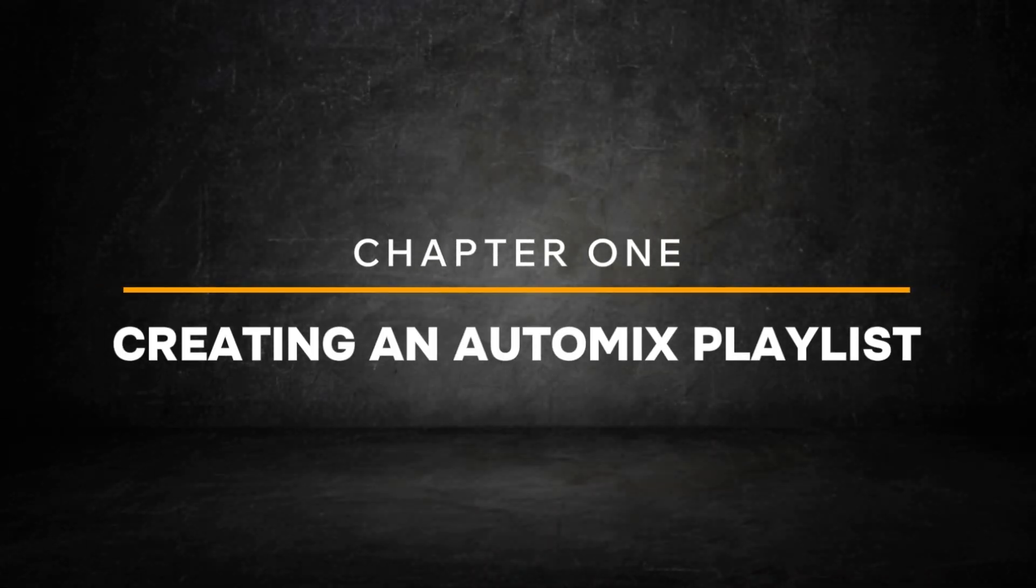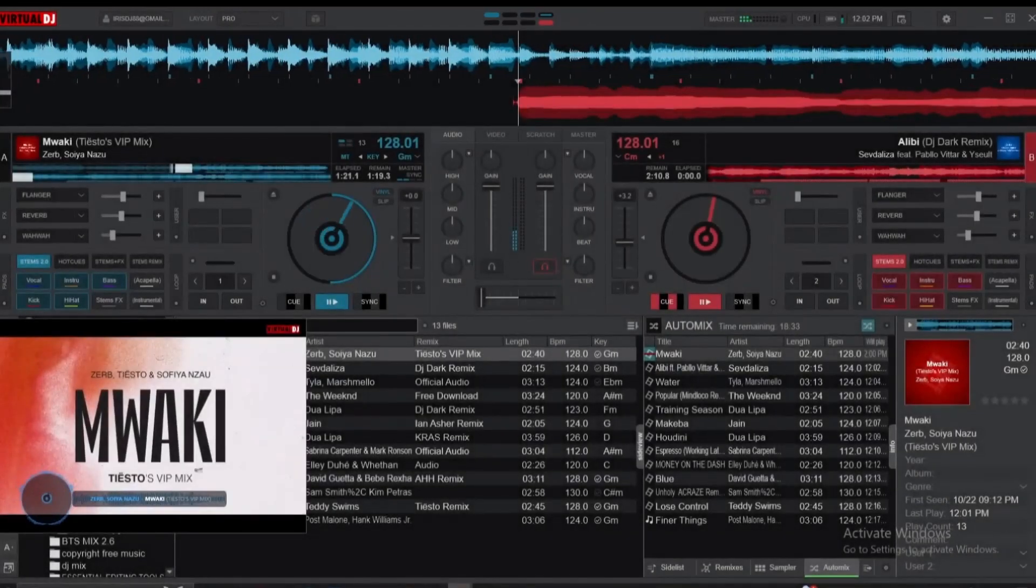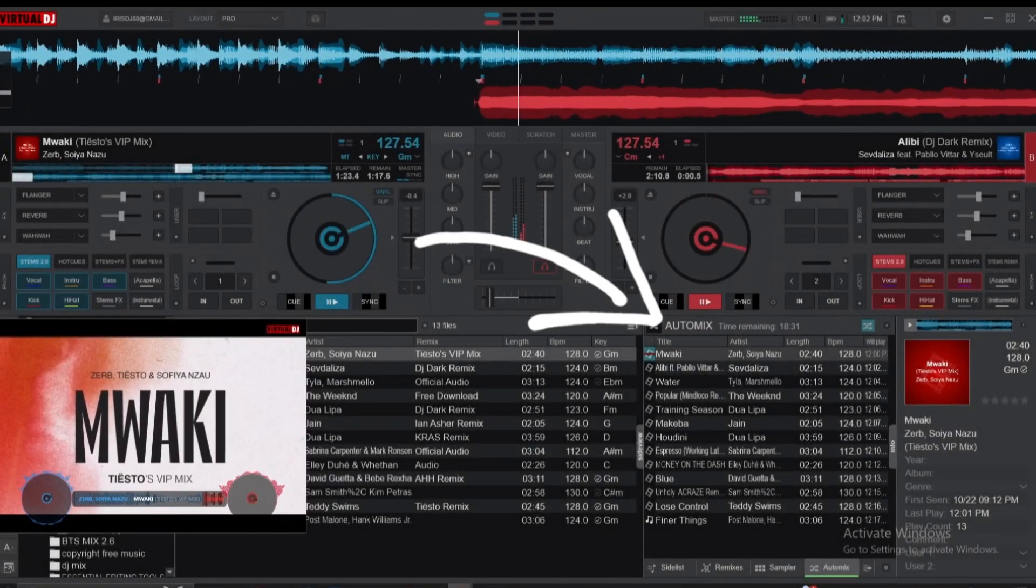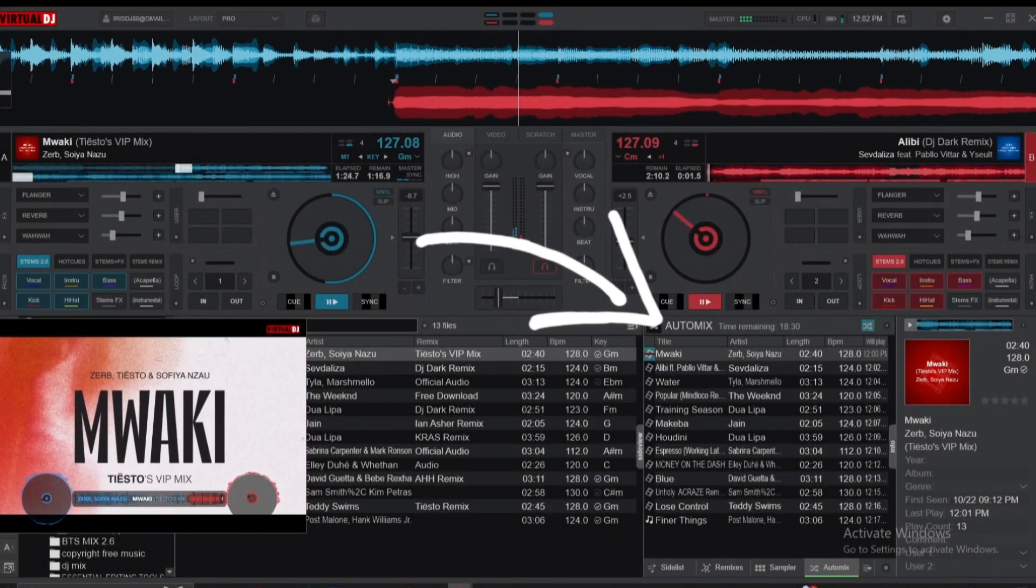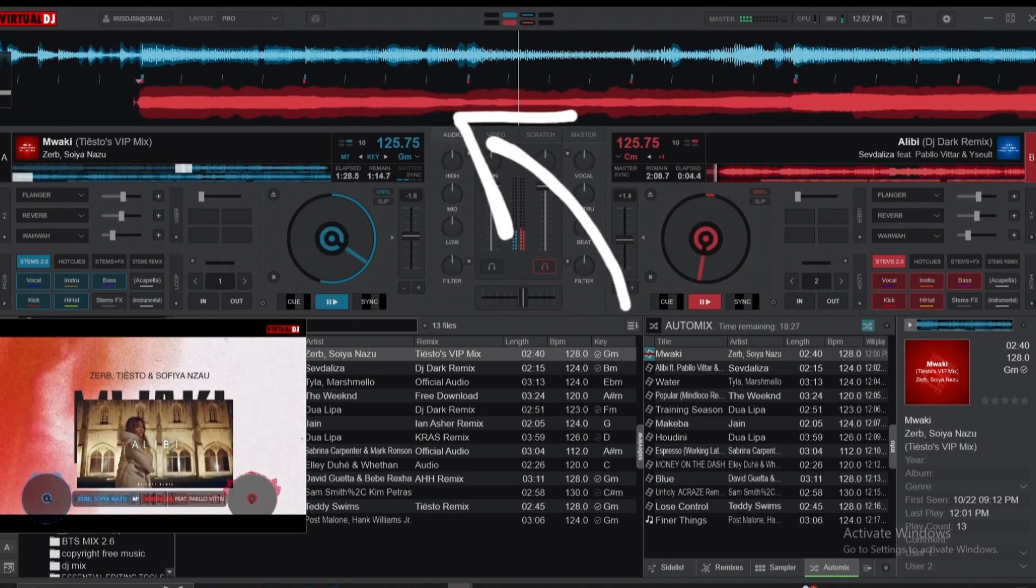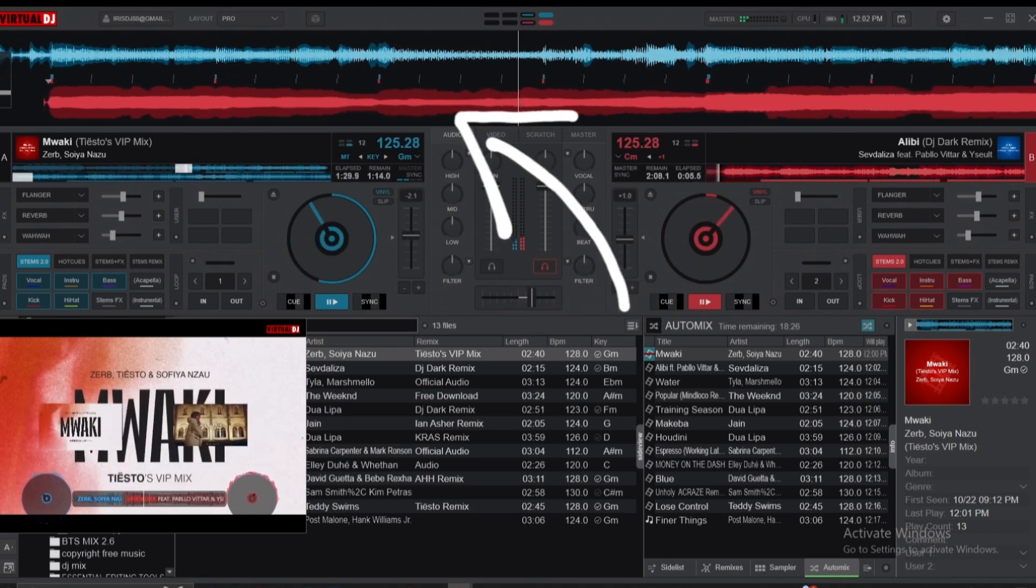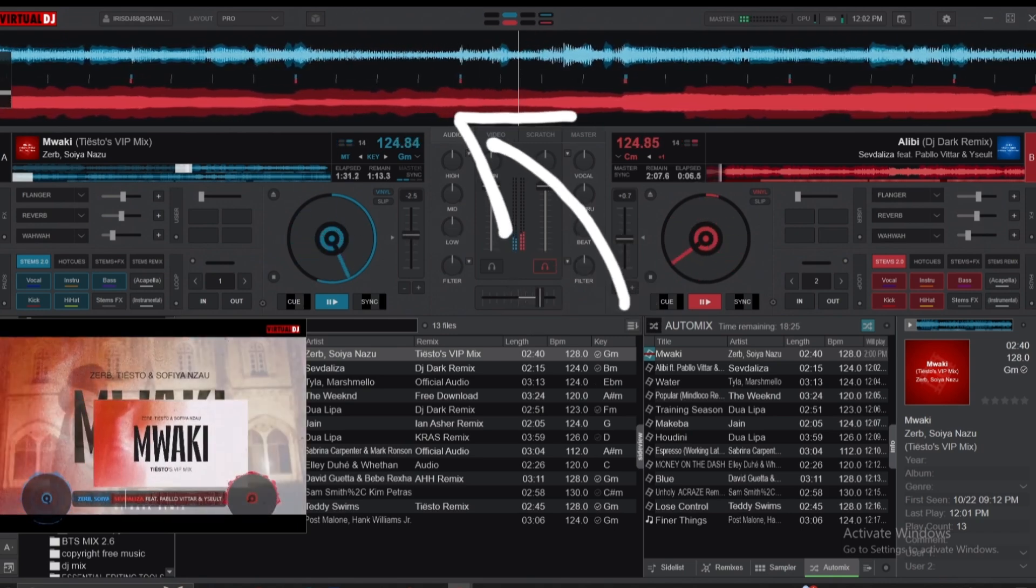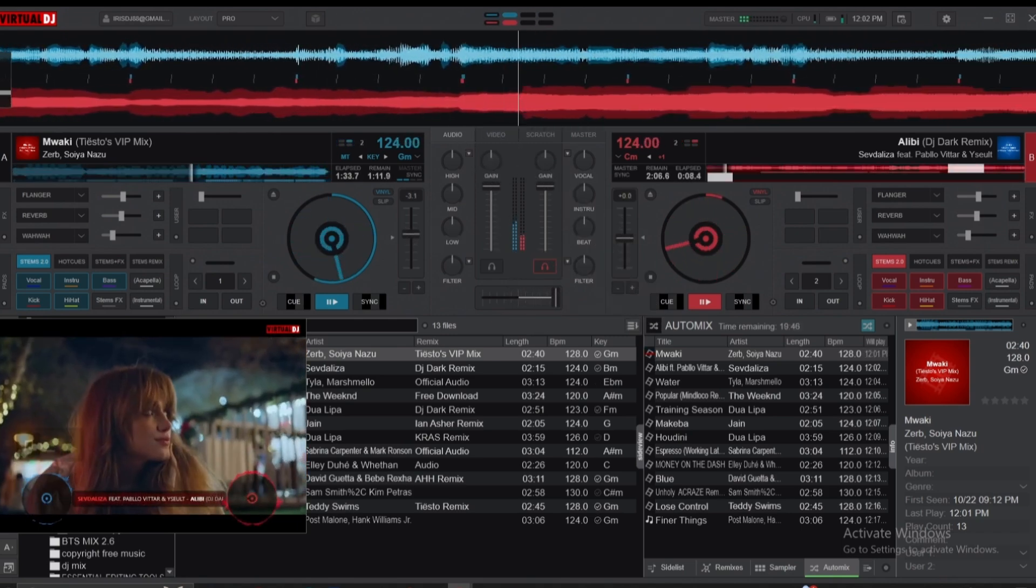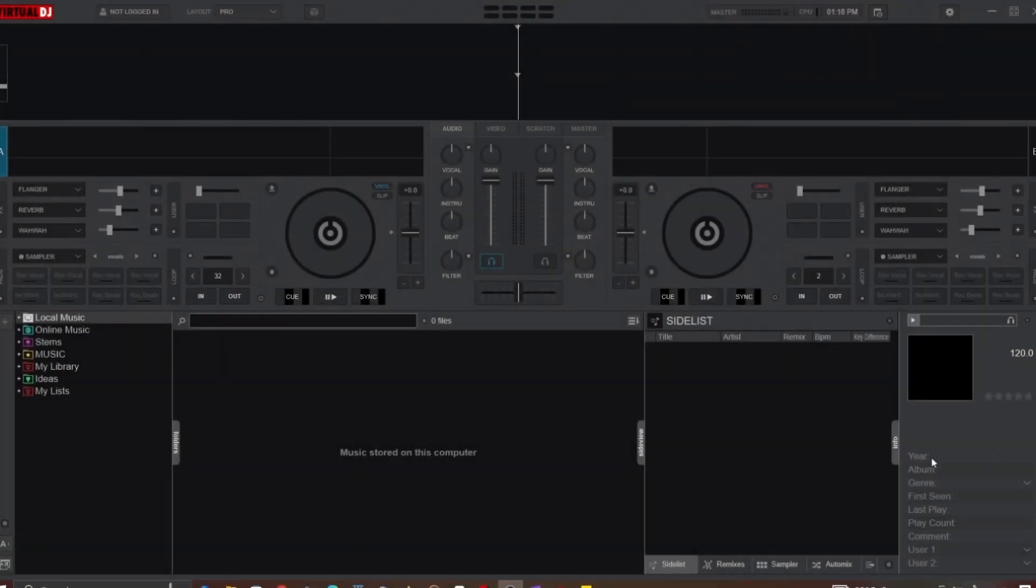To kick things off, let's start by creating an Auto Mix playlist. An Auto Mix playlist in Virtual DJ is a specially created list of songs that the software can automatically transition between, essentially mixing tracks together without manual intervention.